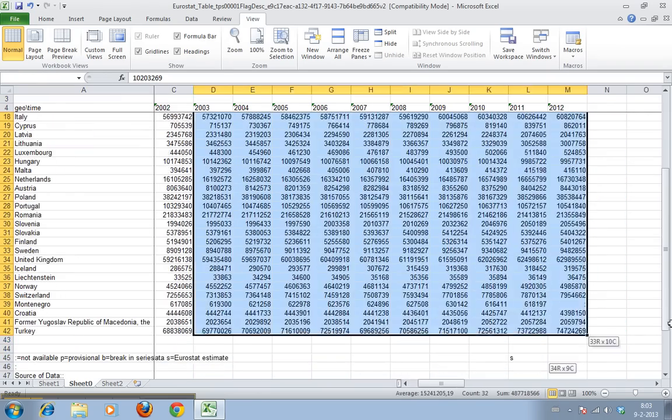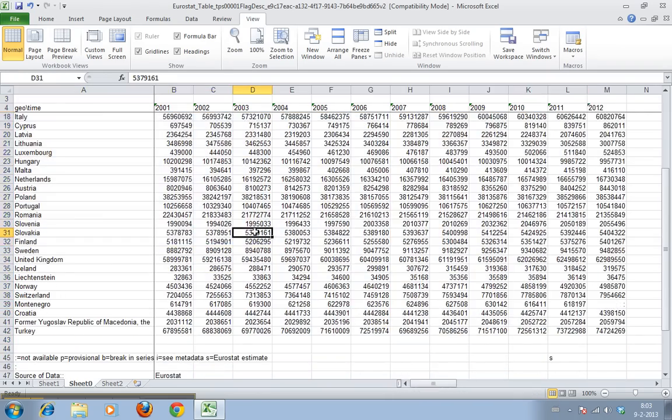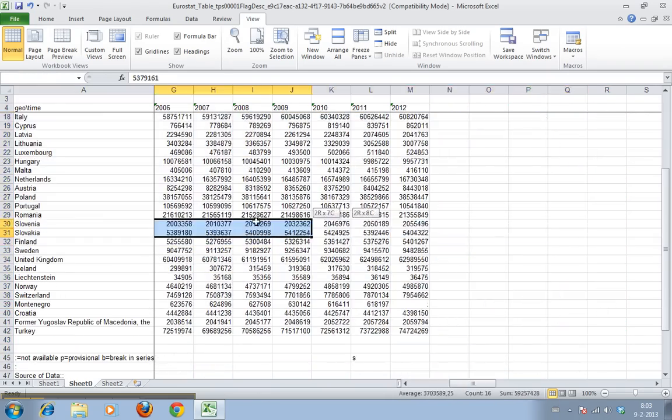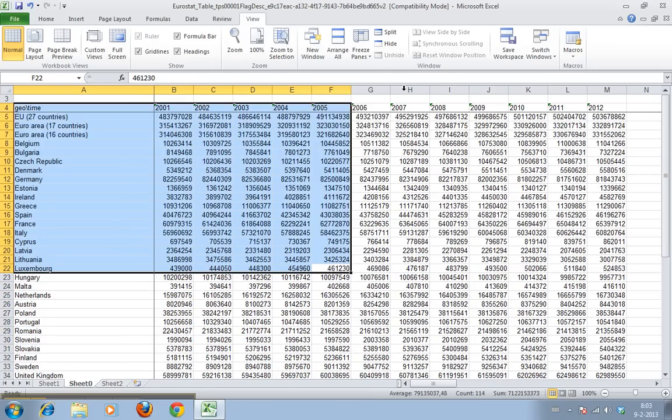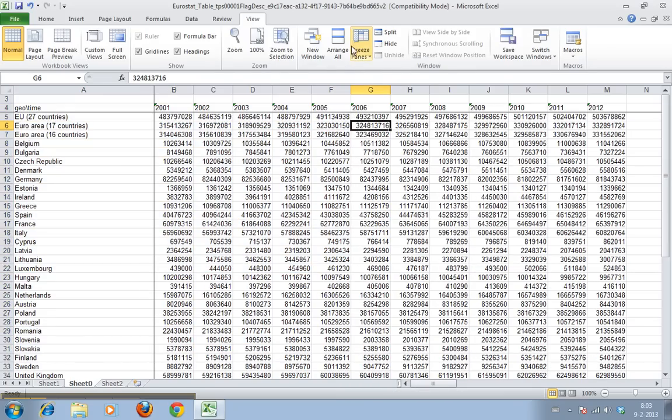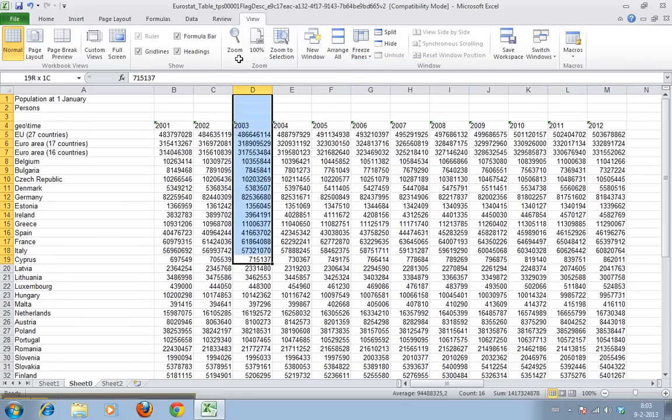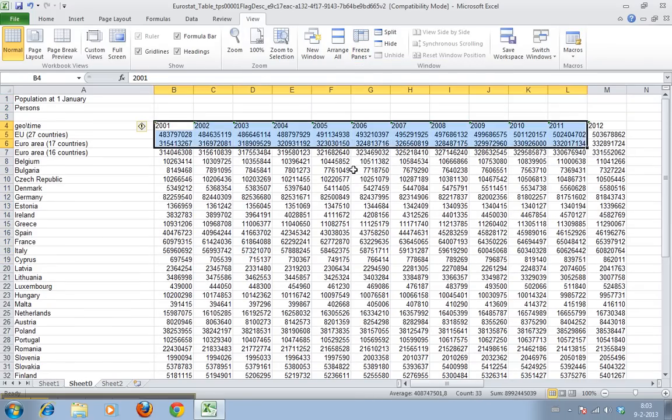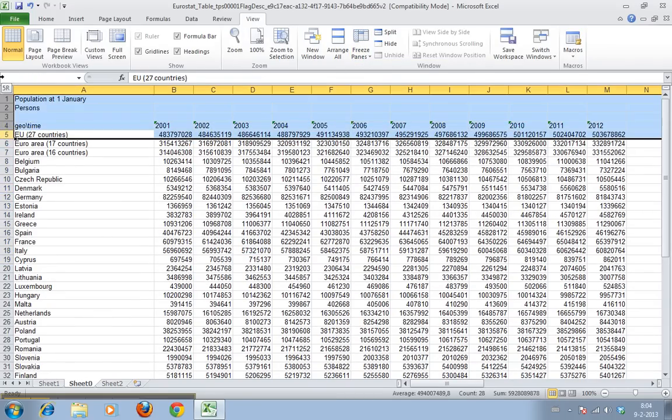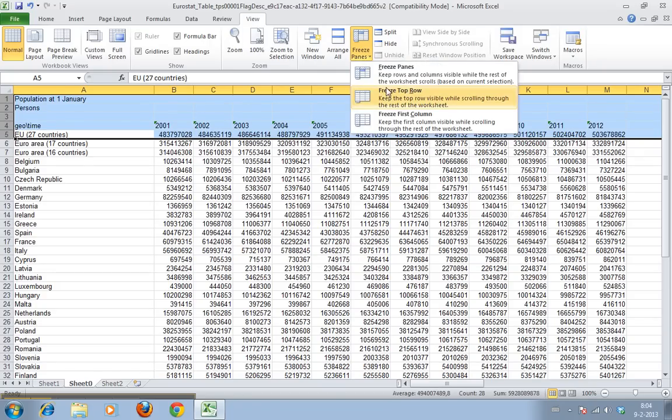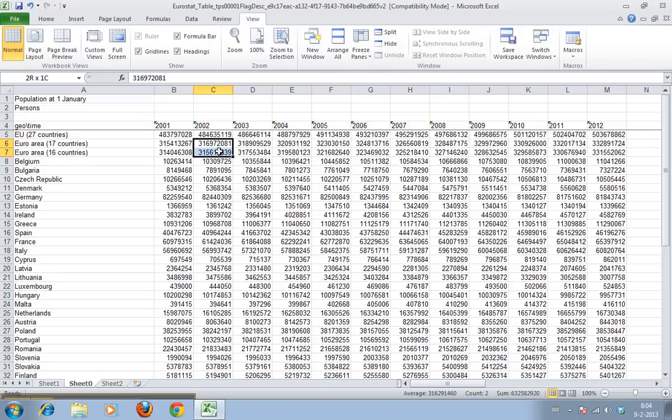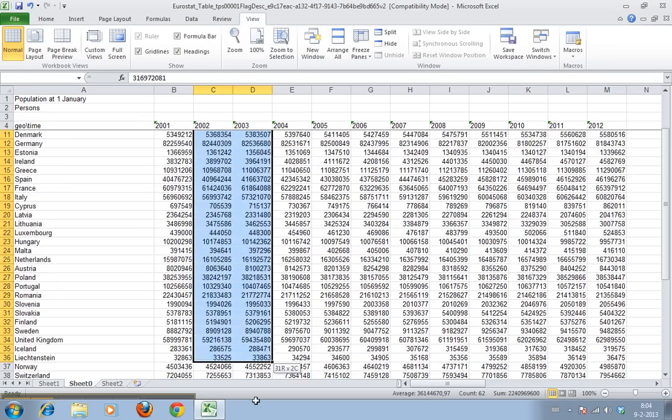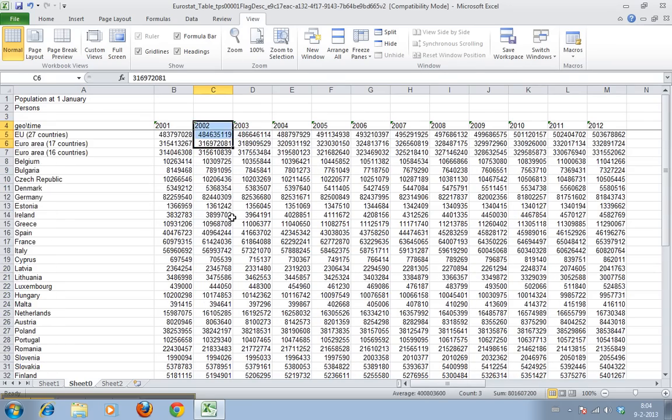You see this just stays, both the years and the country names stay in place. We can also say I want to just freeze this one. Now I have to select one more row than I actually want to freeze, and then if I click freeze pane, now it will just have it here. Why you have to select one more row, I don't really know, but that's just how it works.